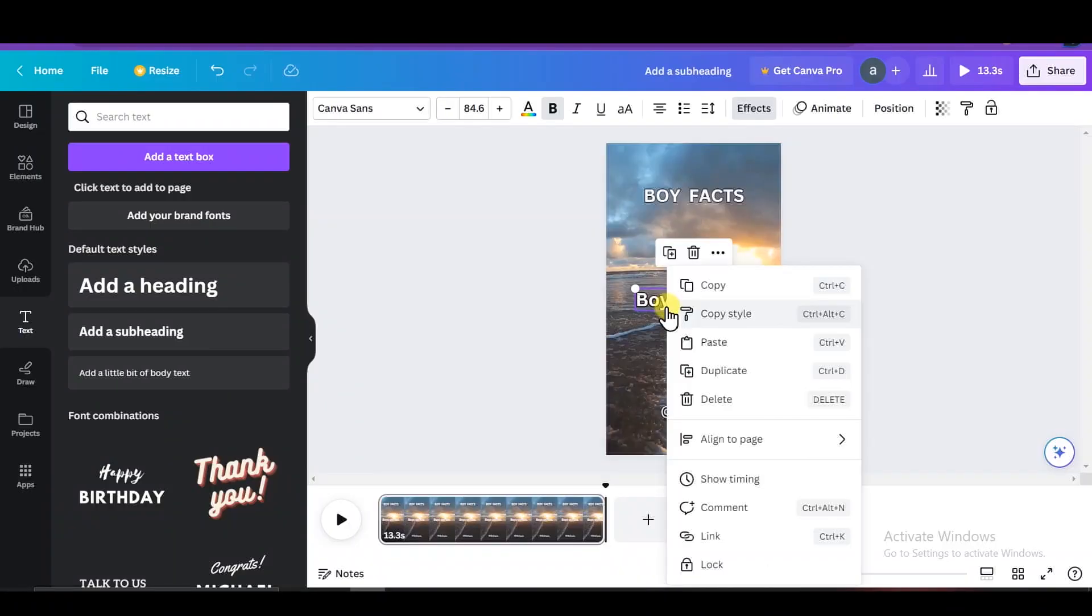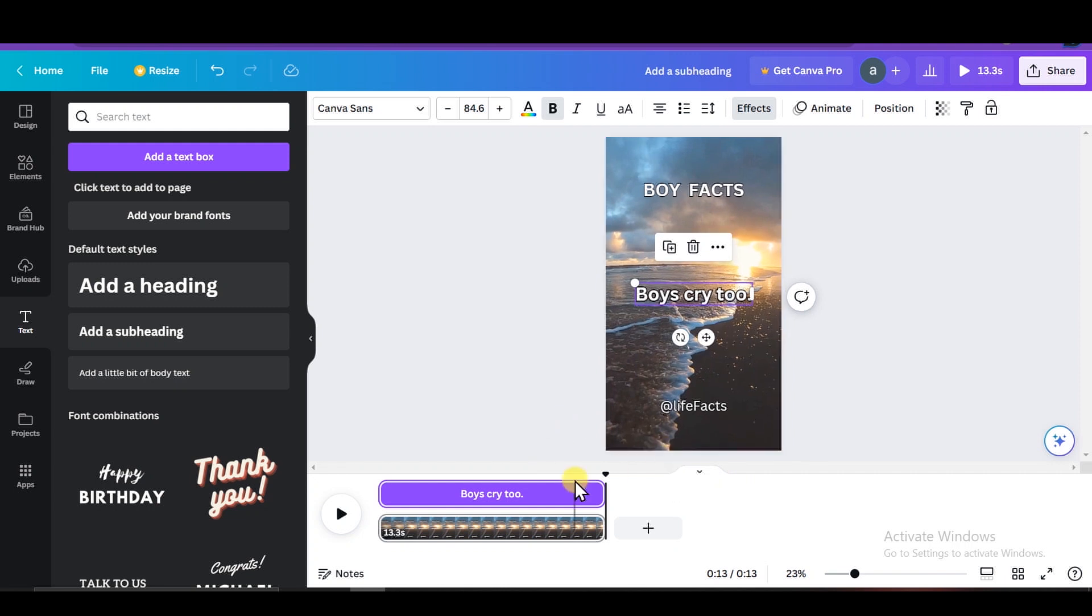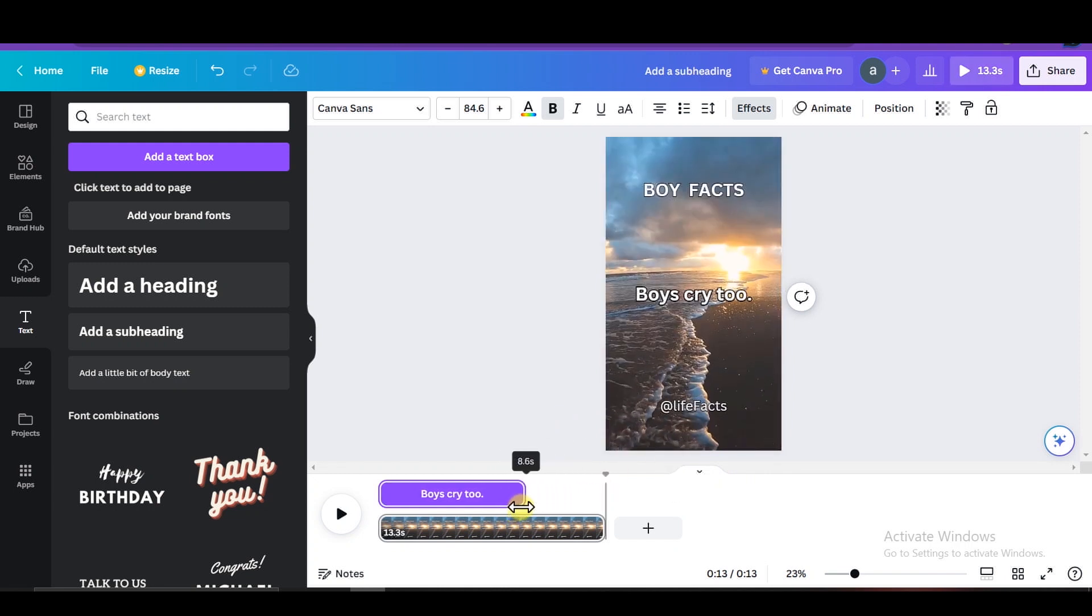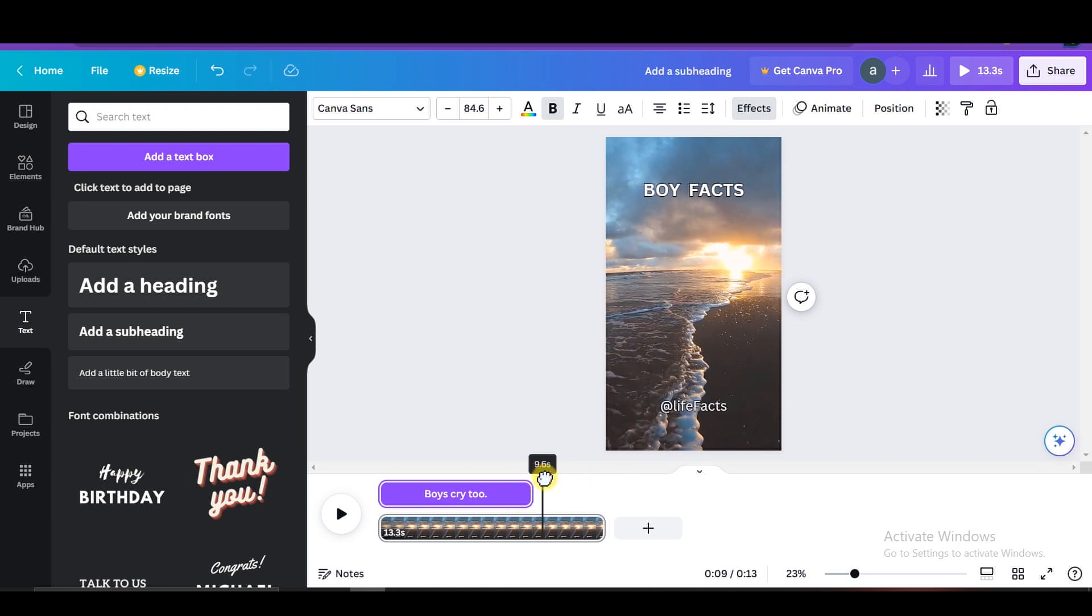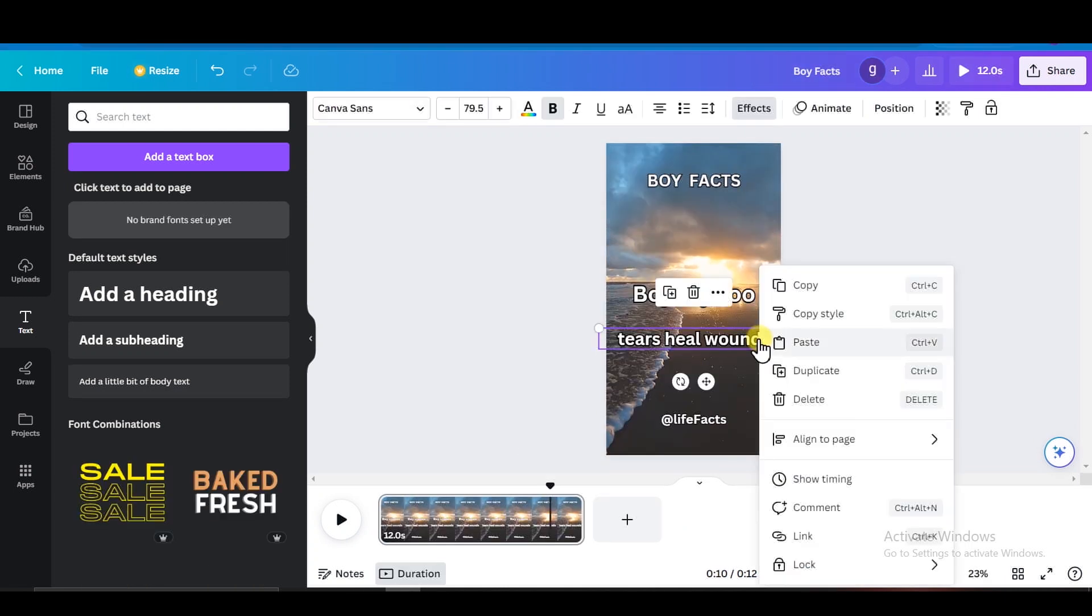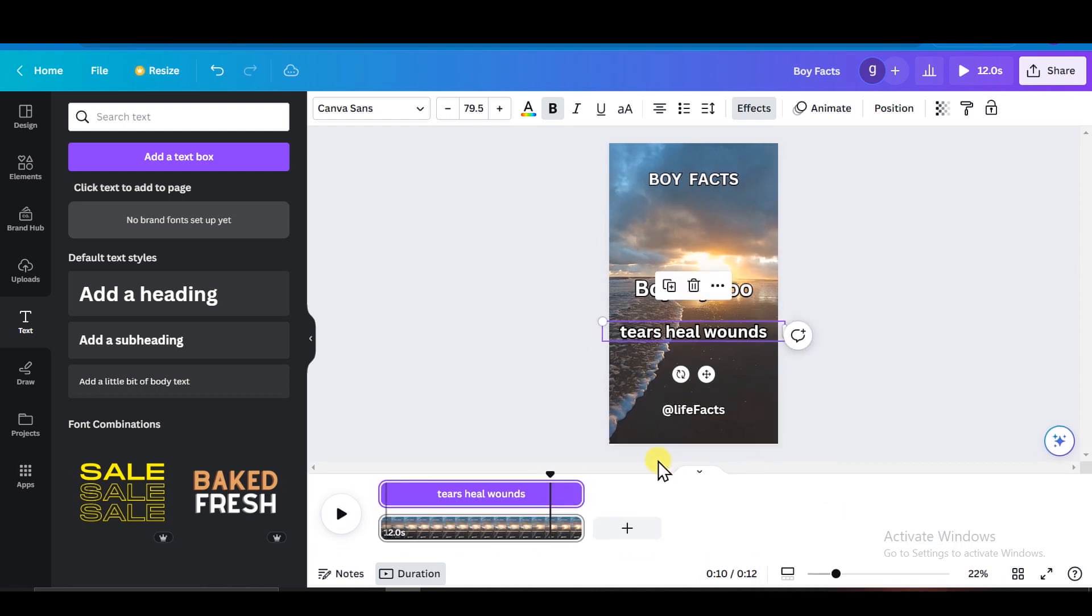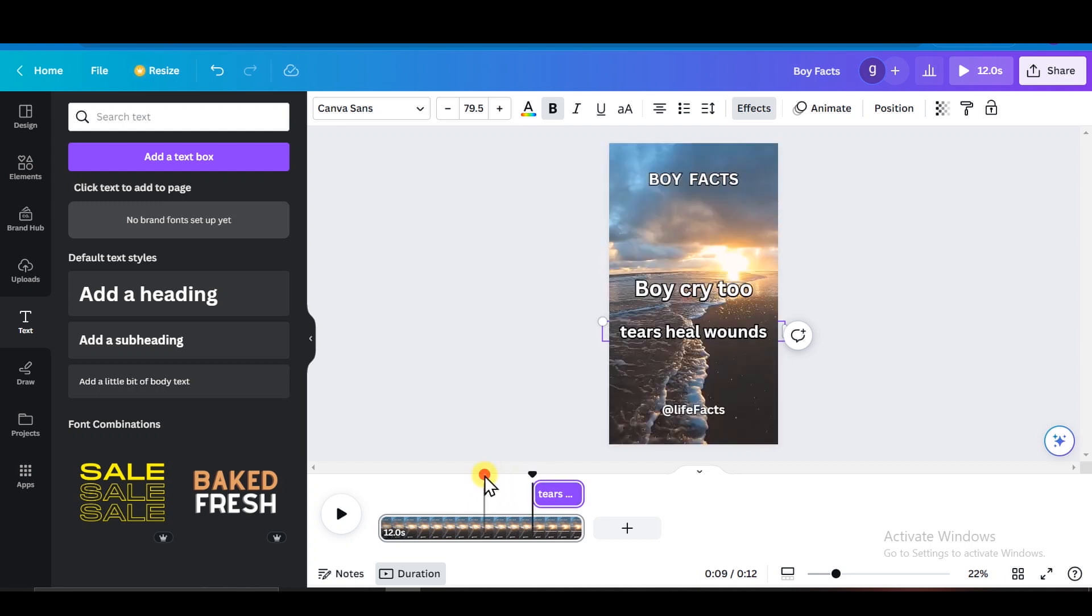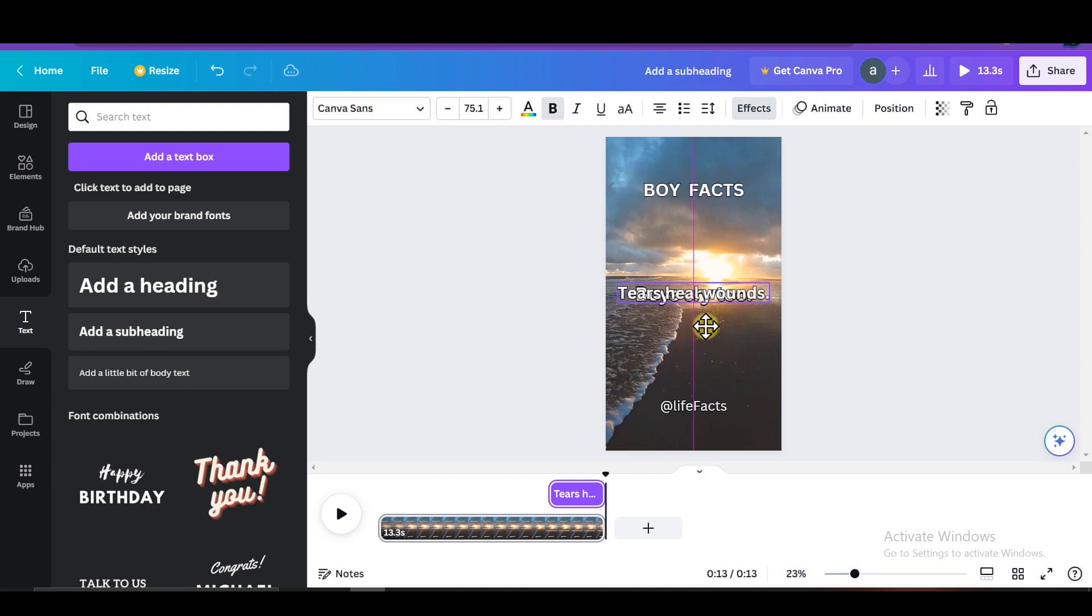Next, right click on the first part of the quote and select show timing. This will show you the duration and placement of the text in the video. We want the first half of the quote to be 9 seconds long followed by a 1 second pause. And then we start the second part of the quote. At the 10 second mark, the second half of the quote should only take about 1.5 seconds, and then we want the video to end. Finally, we want to center the second part of the quote on the screen, and we're done.